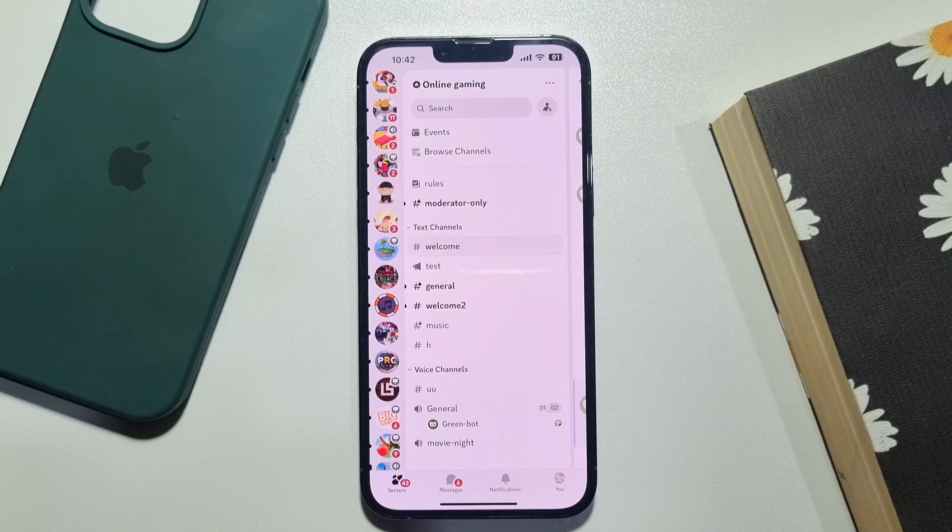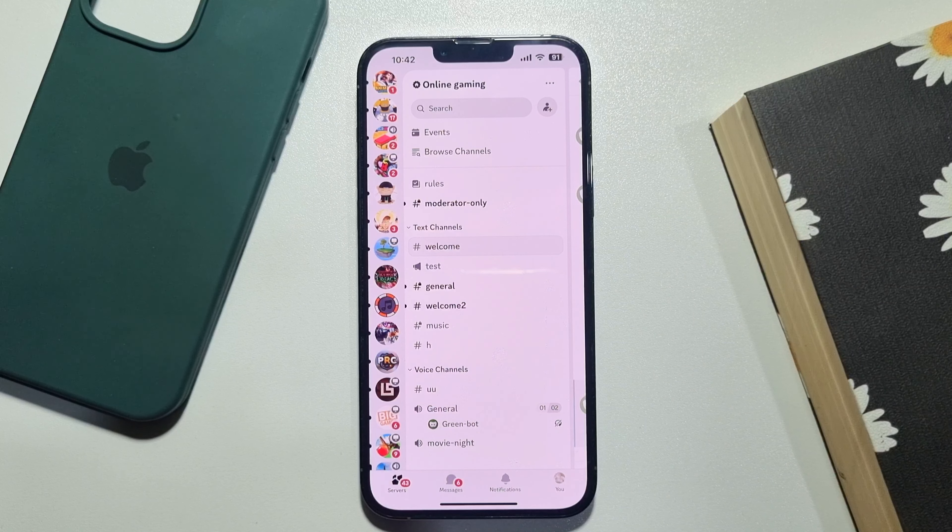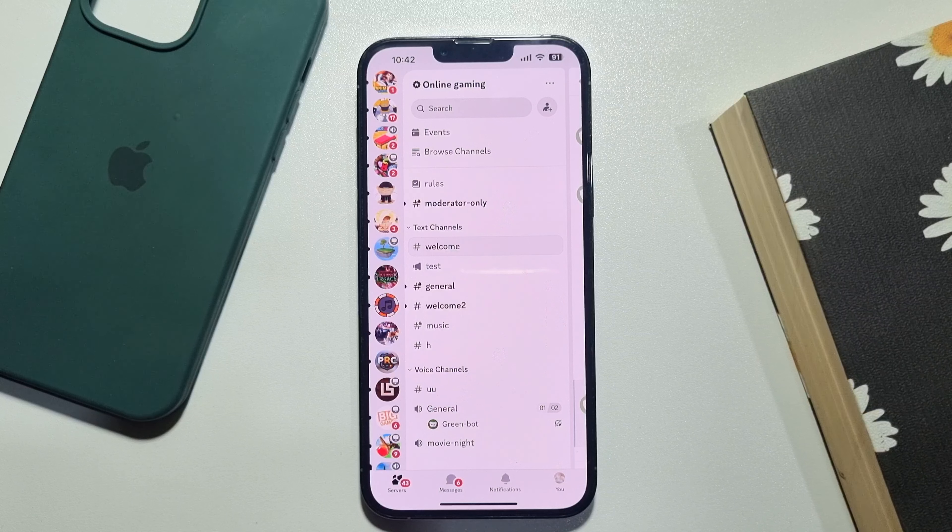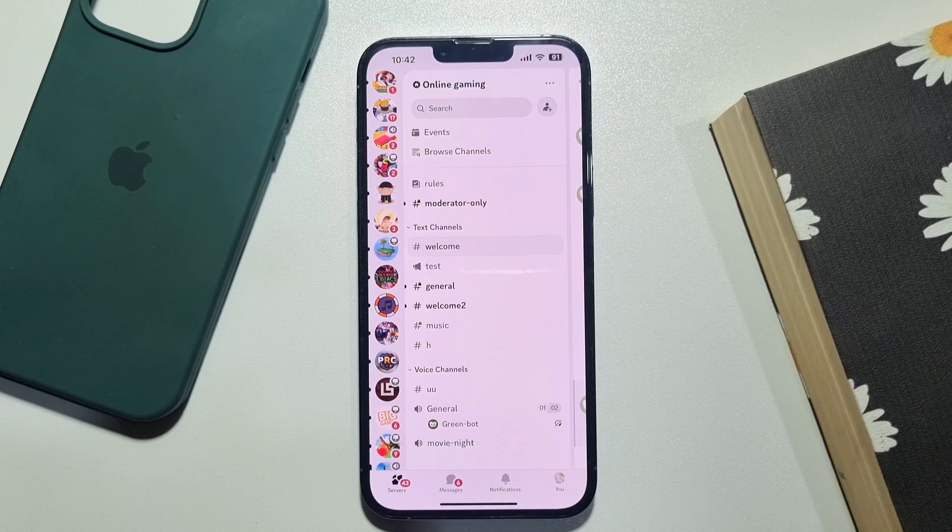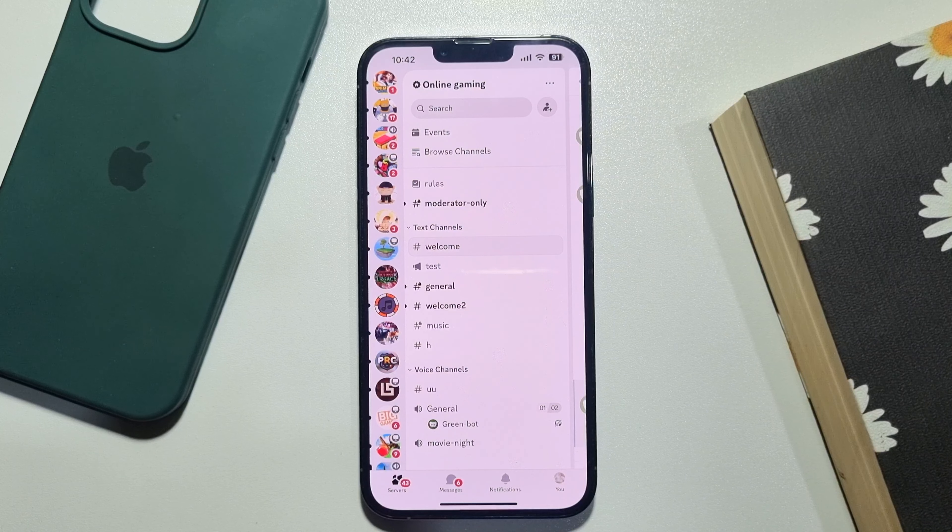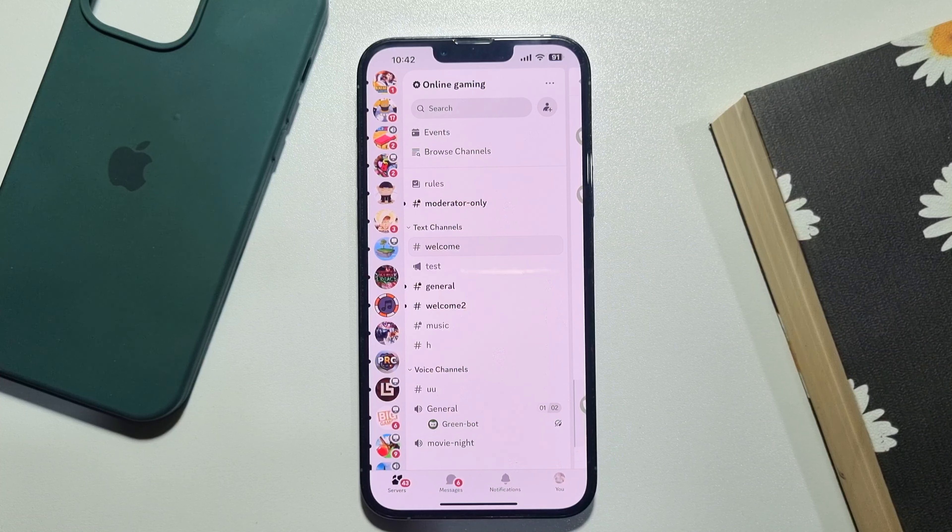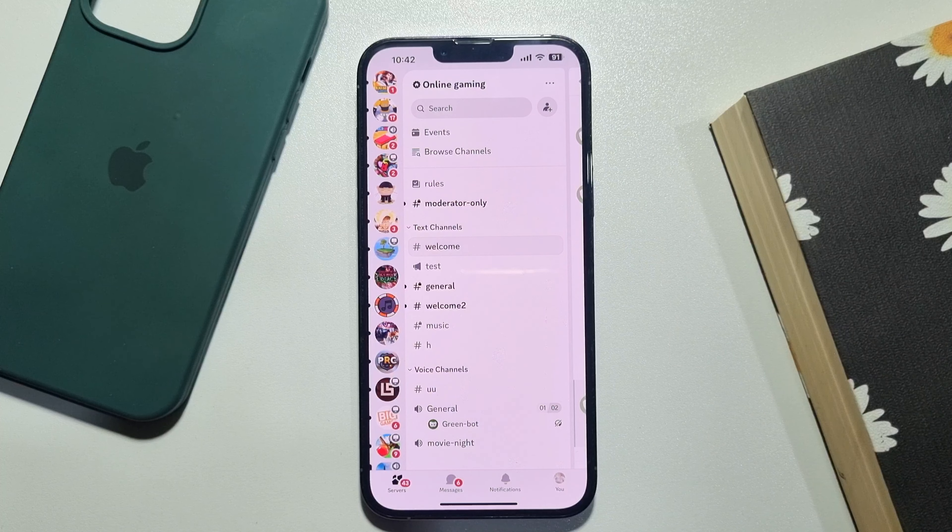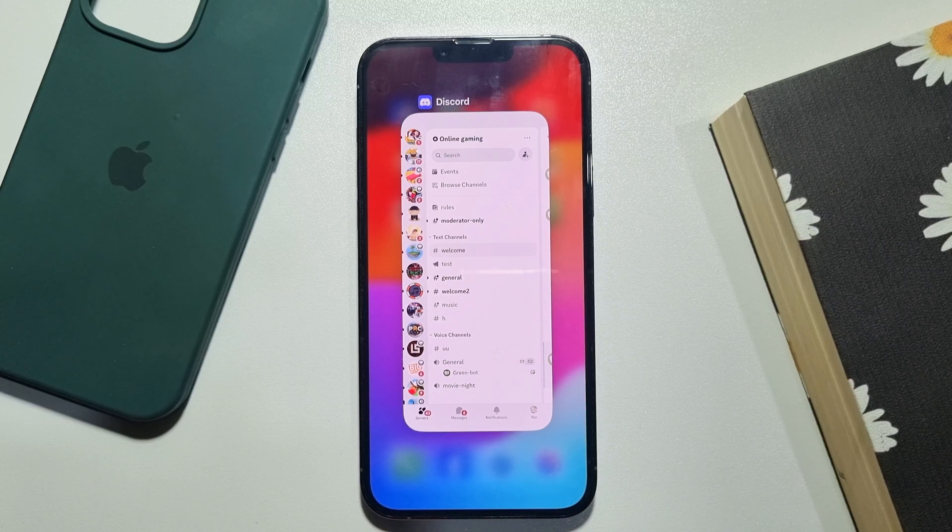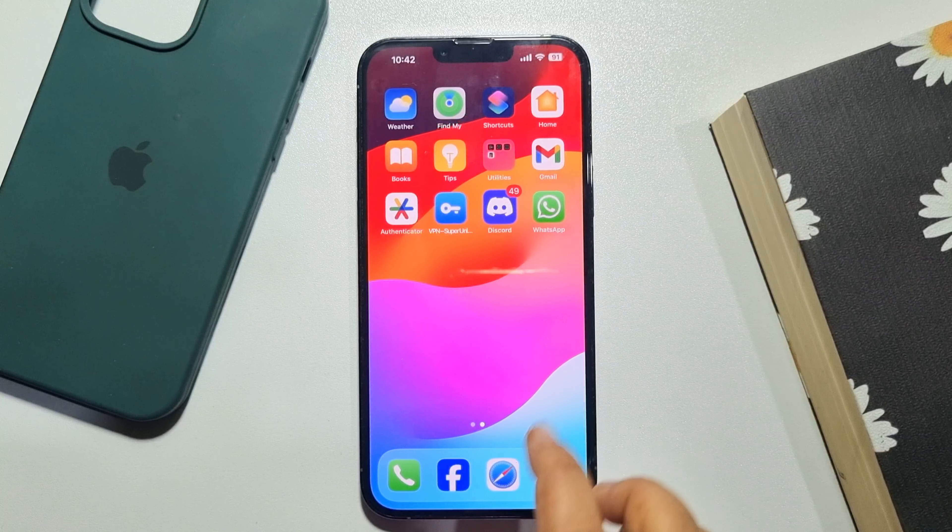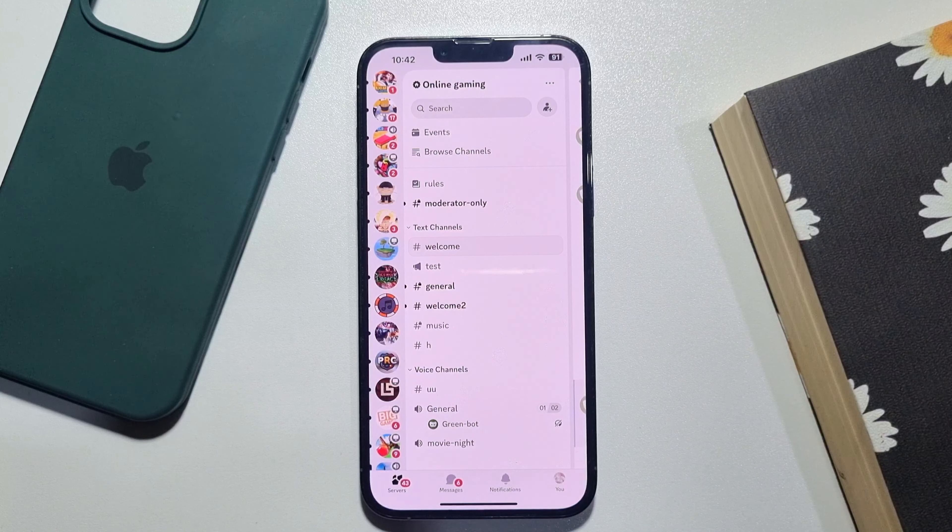If you want to turn off any notifications from your Discord app on your mobile, here's how to do it. Go ahead and launch your Discord app.